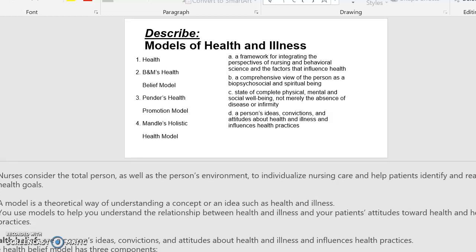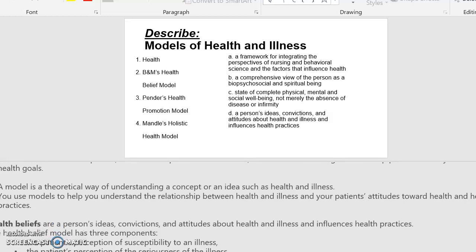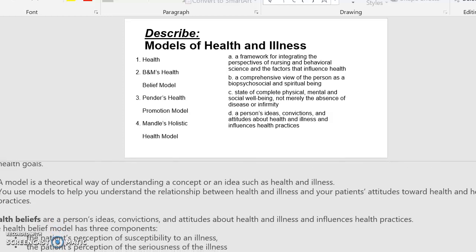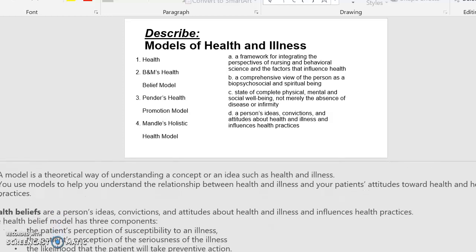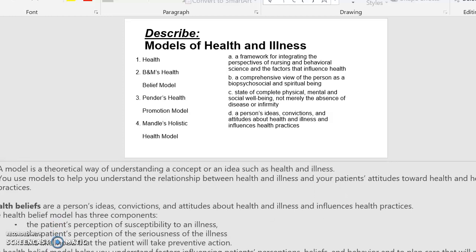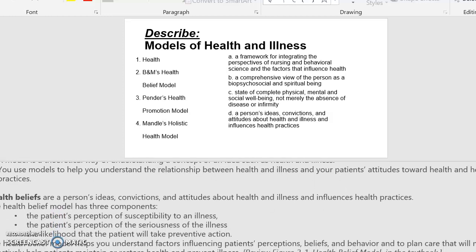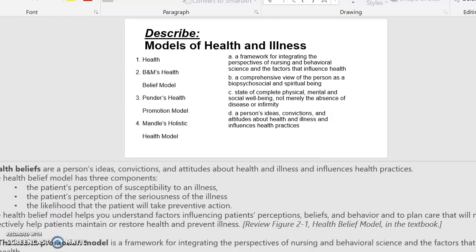A model is a theoretical way of understanding a concept or an idea, such as health or illness. You use models to help you understand the relationship between health and illness and your patient's attitude toward health and health practices. Health beliefs are a person's ideas, convictions, and attitudes about health and illness, and they influence health practices.